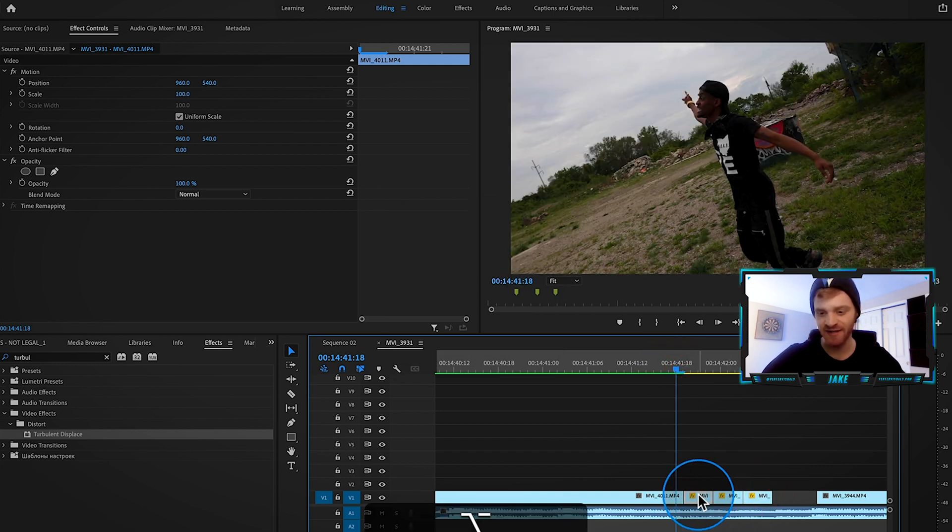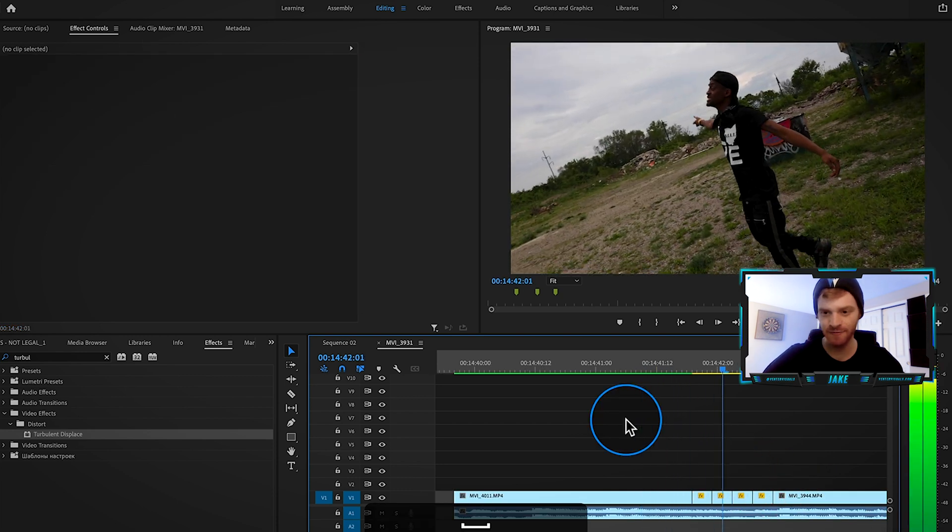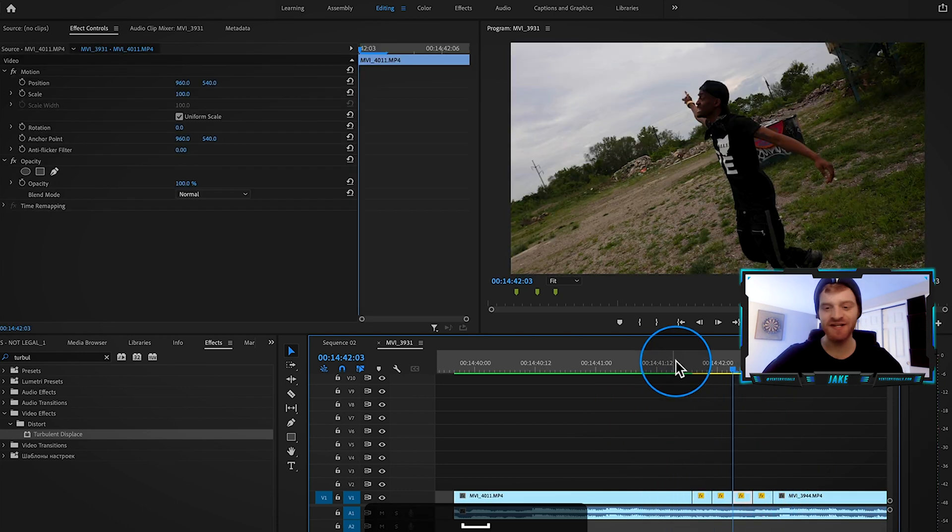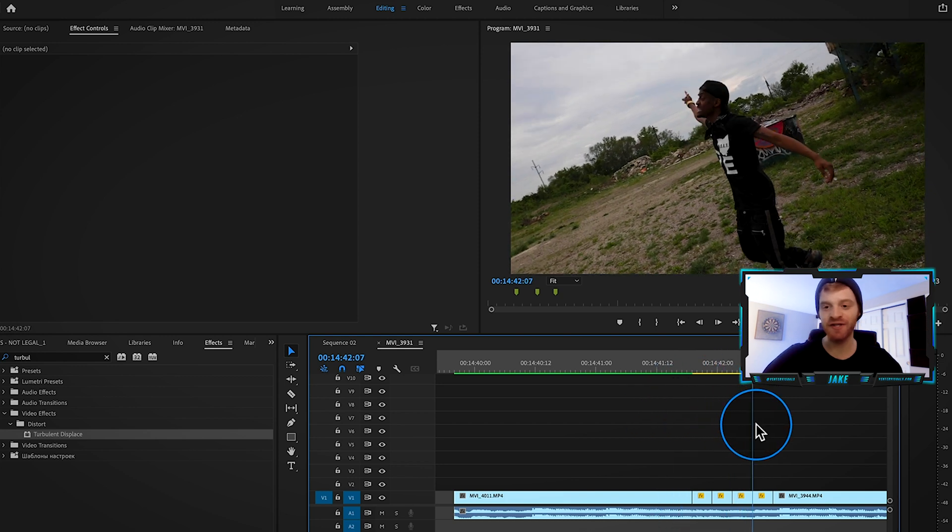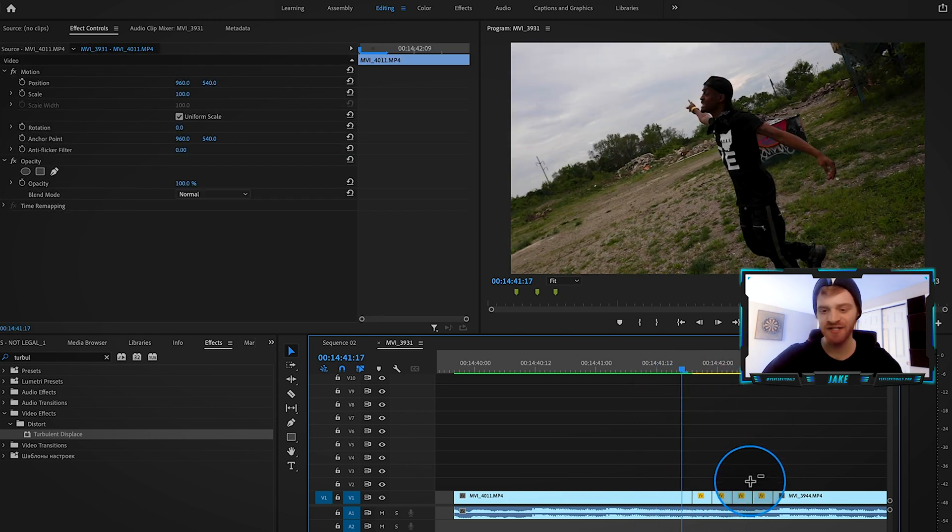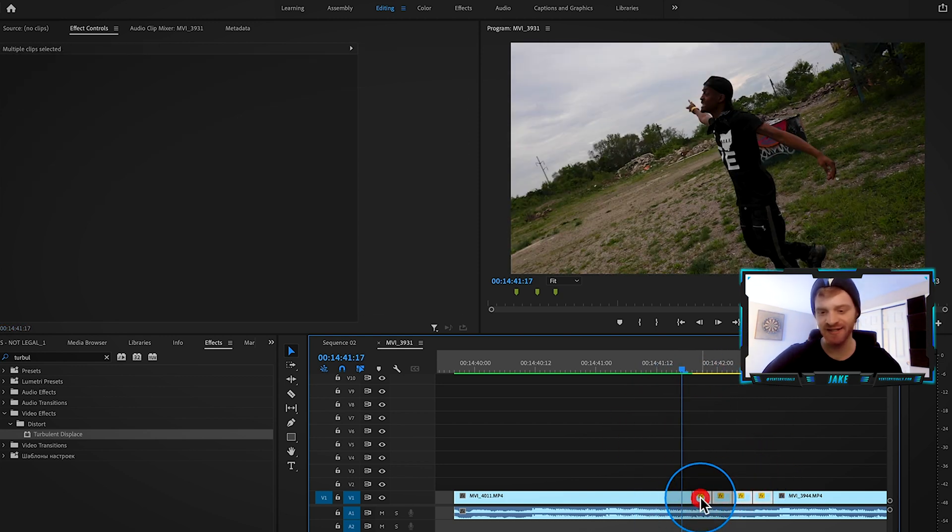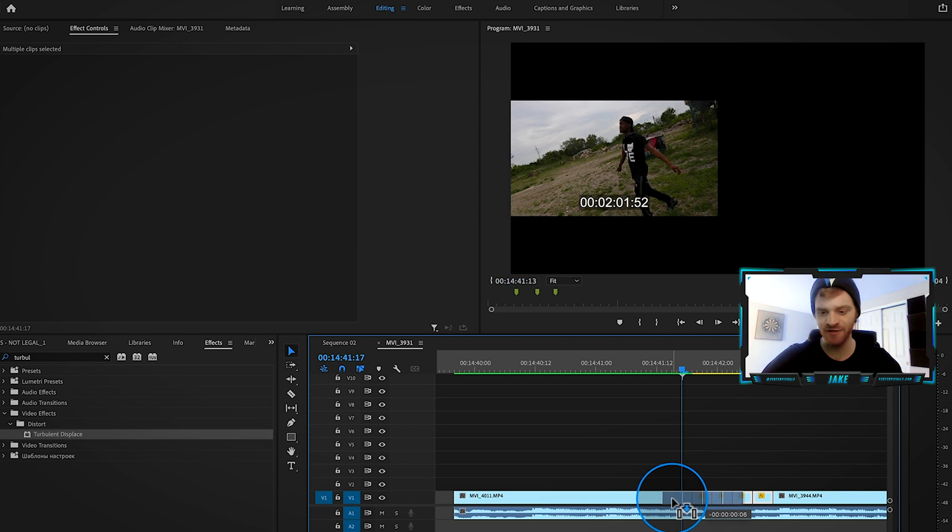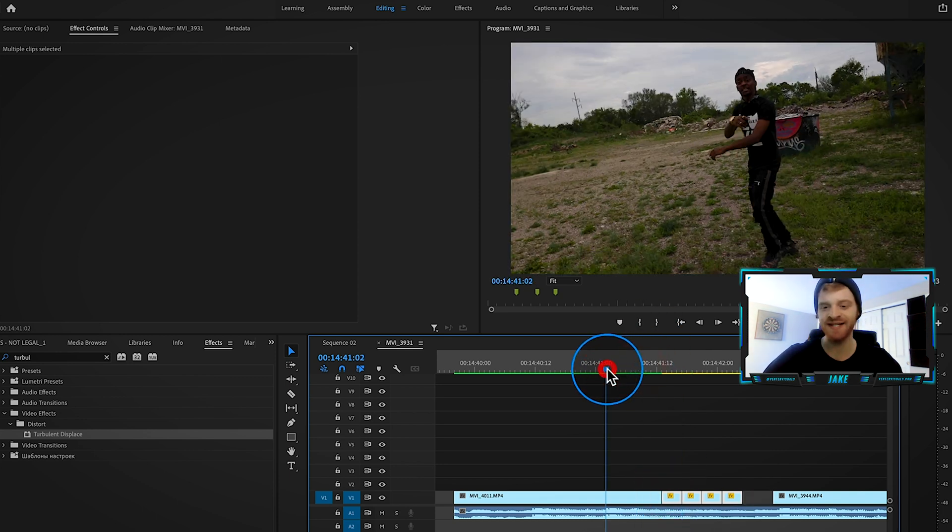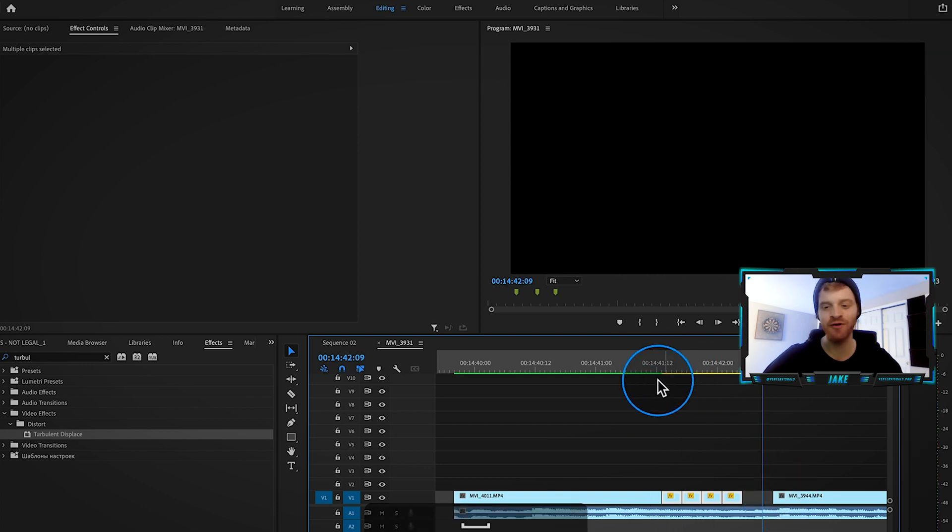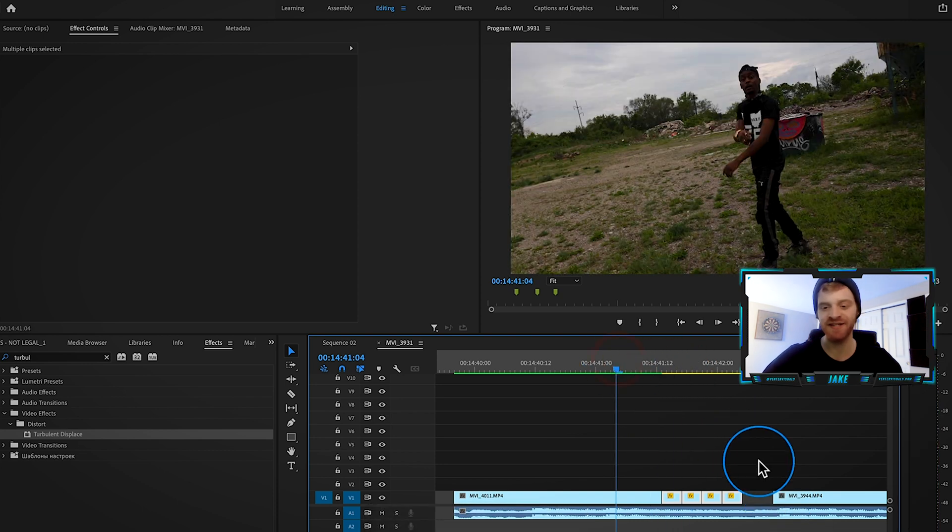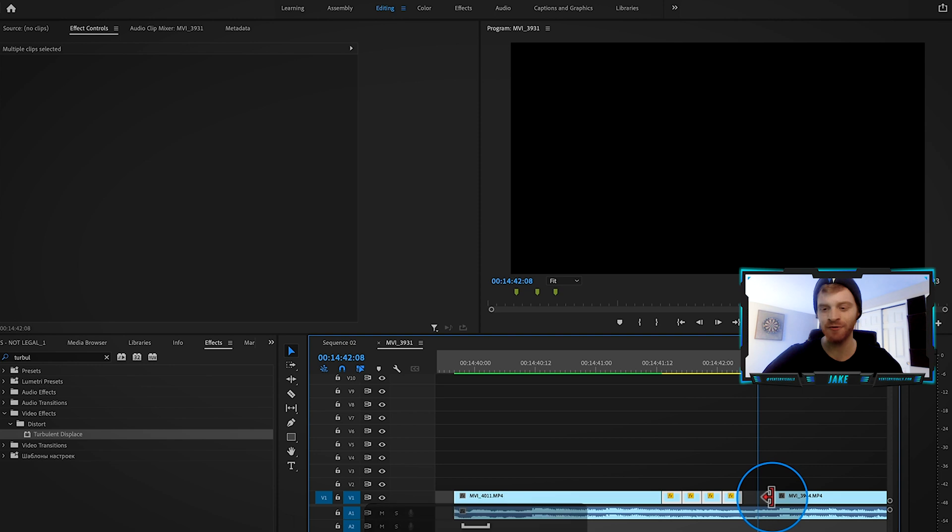So now you can see the stutter effect happening, but it's not timed up perfectly with the hi-hats. So what I'm going to do is just click and drag these stutters that we just made. I'm going to drag them around here on the timeline until I get them timed up perfectly with the hi-hats. So that looks way better to me, that looks way more on beat.